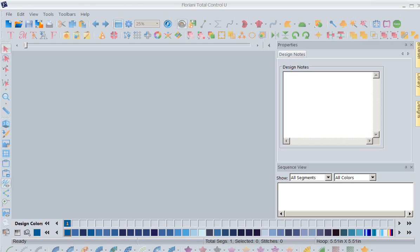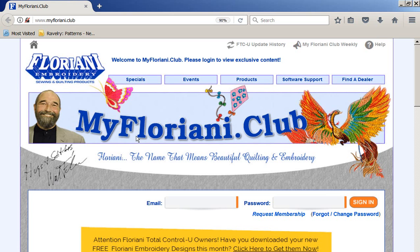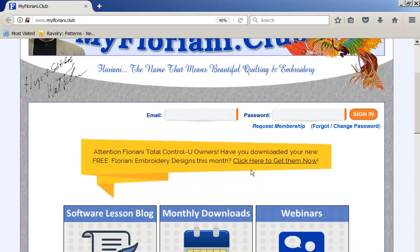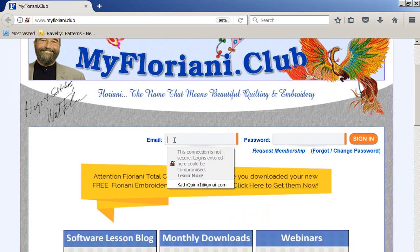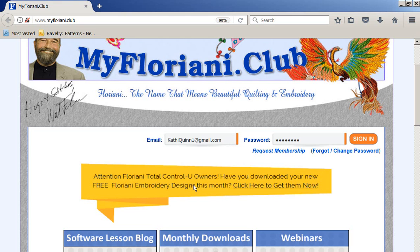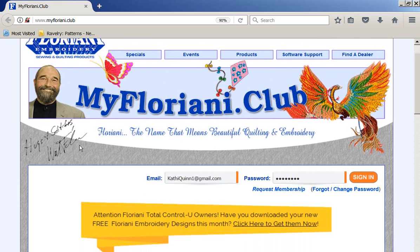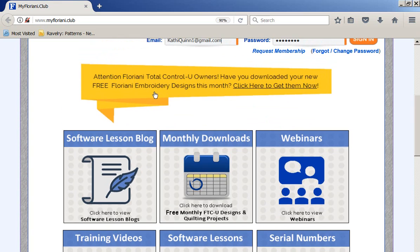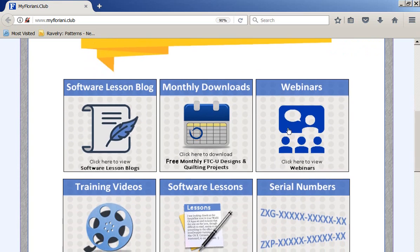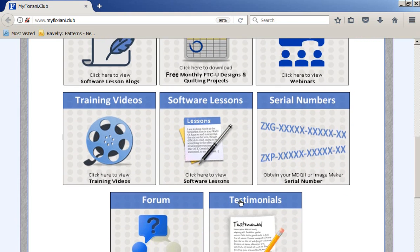If there's something I haven't gotten to yet and you're desperate, let me show you — I'm going to go into my Floriani Club. Now remember, this club is exclusive to Floriani owners. The only way you can get into all of these free designs and all of our support things is by going through here. So if you notice when we go into the club, we've got software lessons, blogs, our monthly downloads. If you want to get your new Floriani free designs, click here. You can go watch old webinars, training videos, software lessons — you get it.